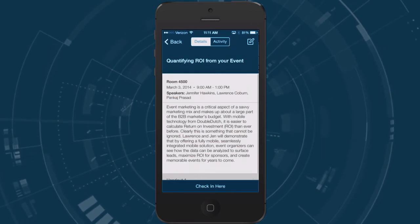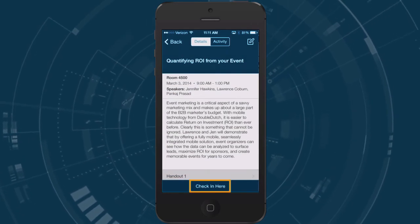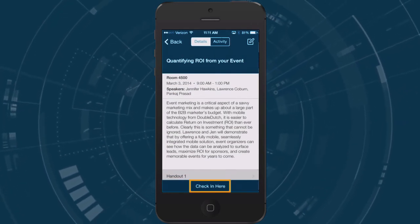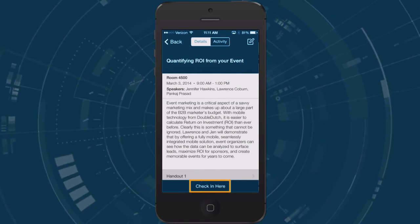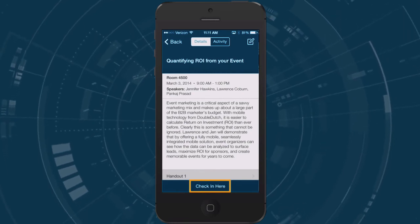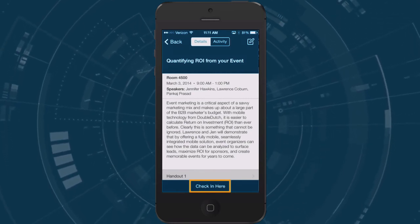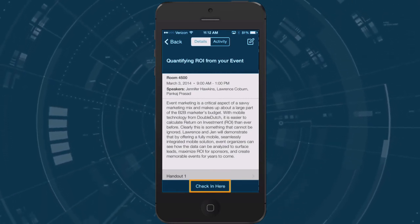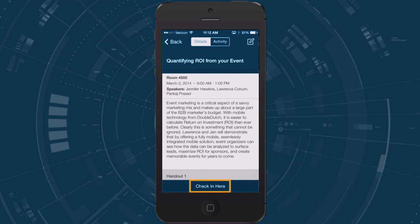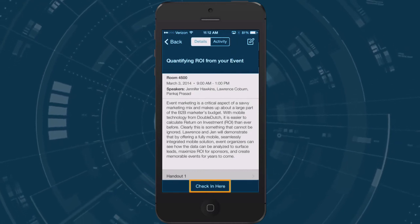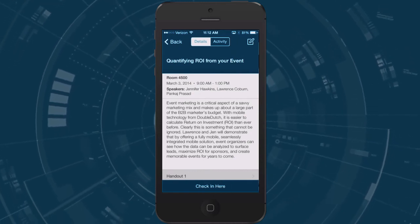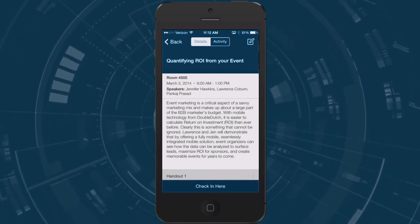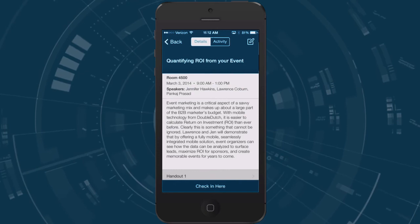From here you can do a few things. If the session is happening in the future you will see the option to add it to your agenda. If the event is happening now you'll be able to check into it and after the session has ended you may have the options to rate and review it or take a survey.